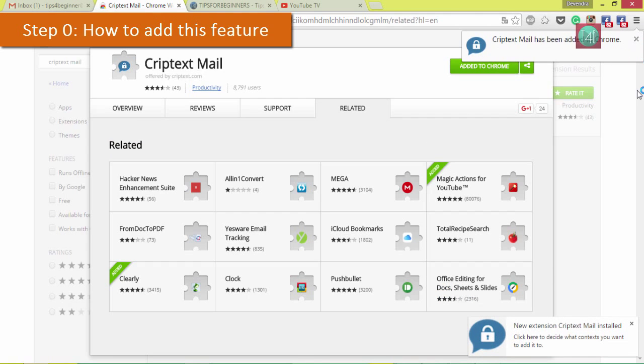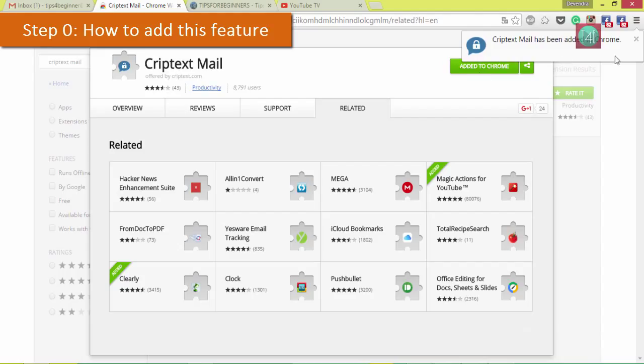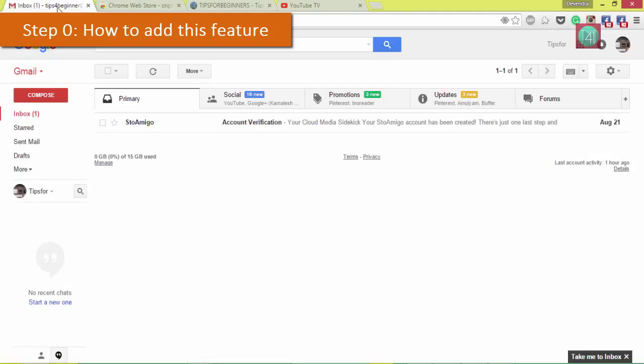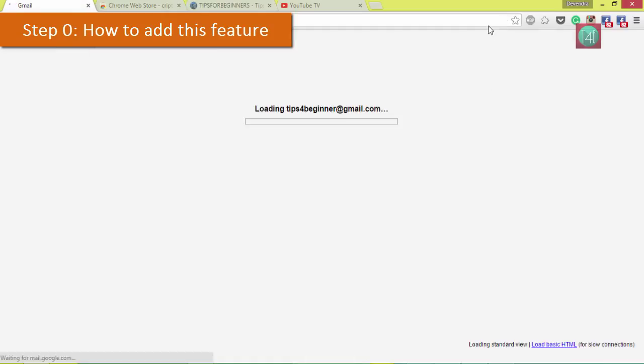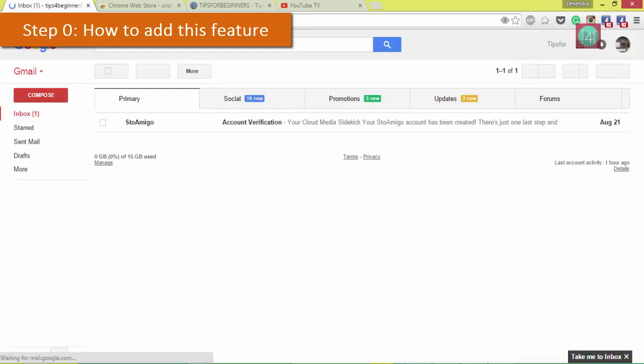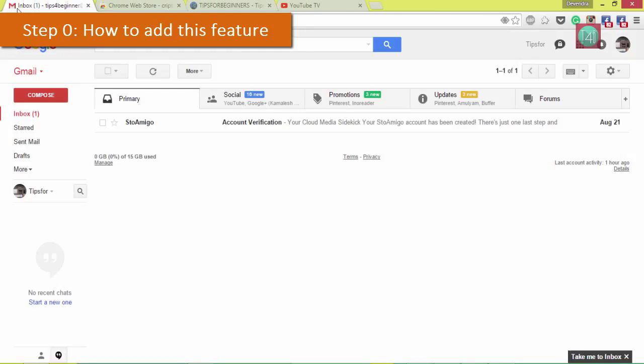After that your extension will be installed on Chrome. Then refresh your Gmail or open your Gmail account. If it's already open, you have to refresh one time to add this extra feature. After refresh you can see the black lock icon for Criptext Mail.